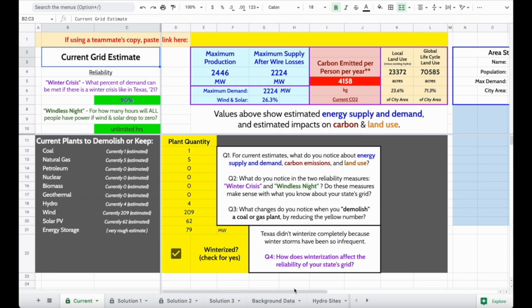When you first open your copy of the energy grid calculator, it will look something like this. These numbers here serve as an estimate of what energy sources are currently used to provide electricity to people and businesses in your area.